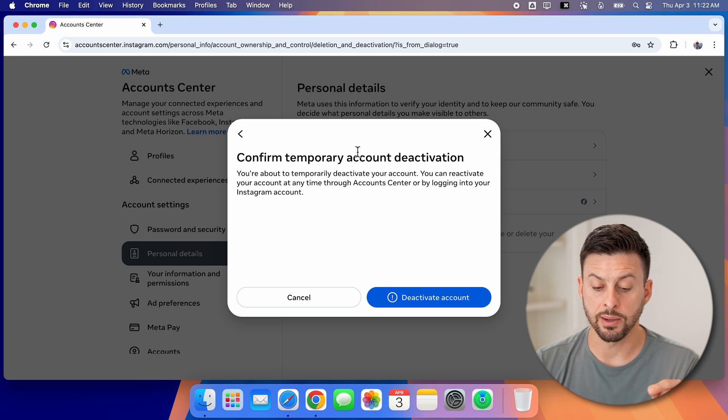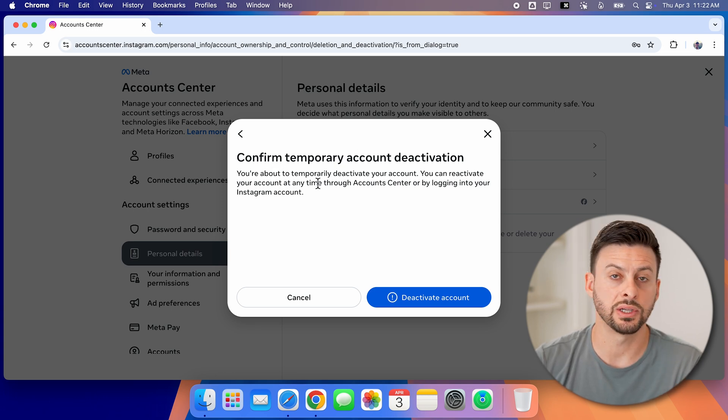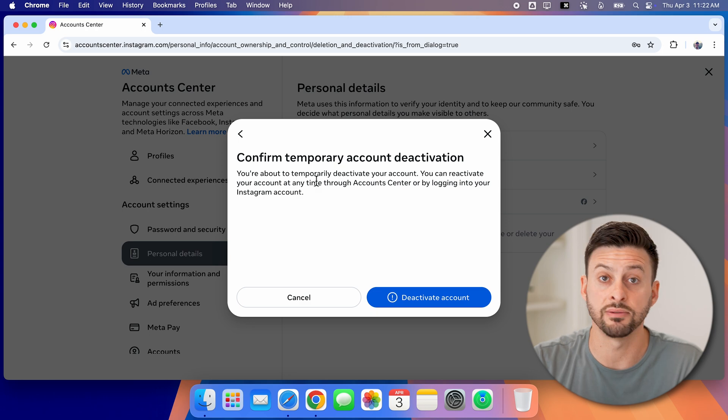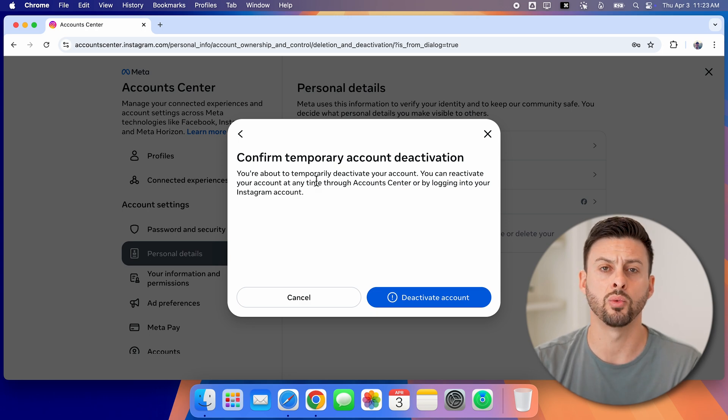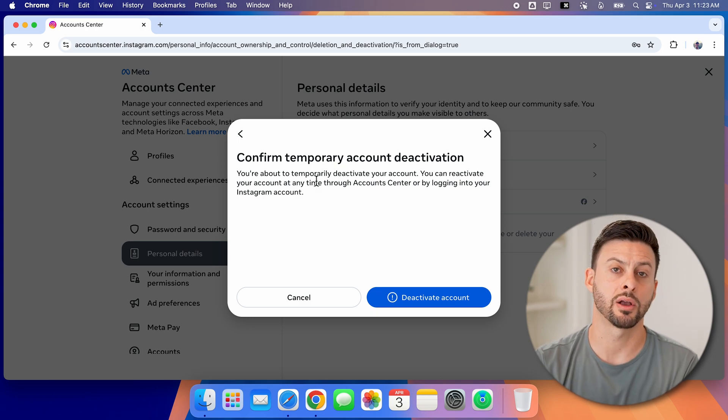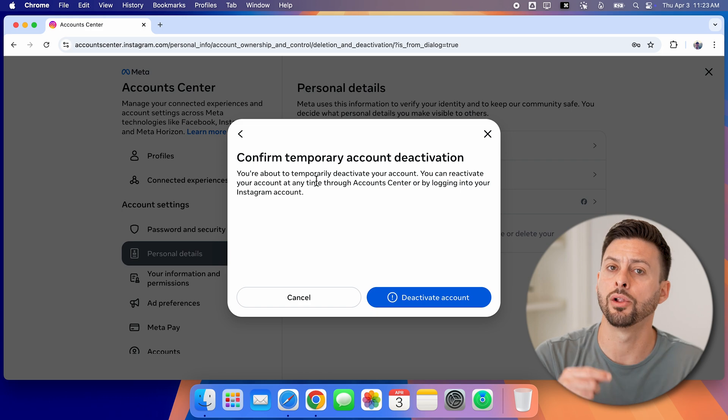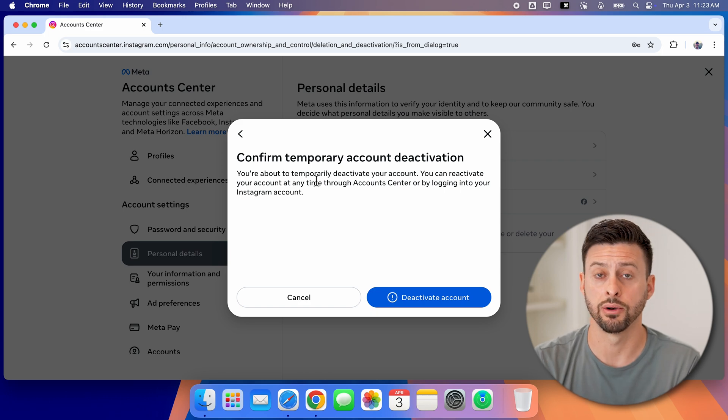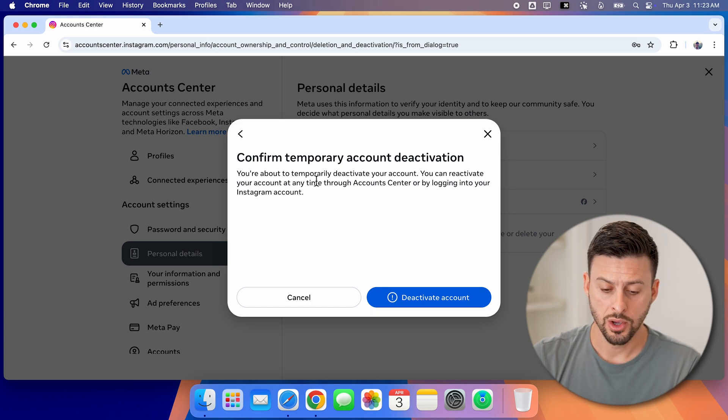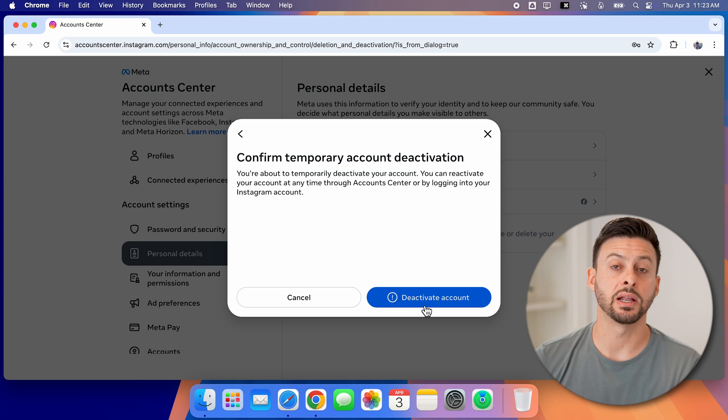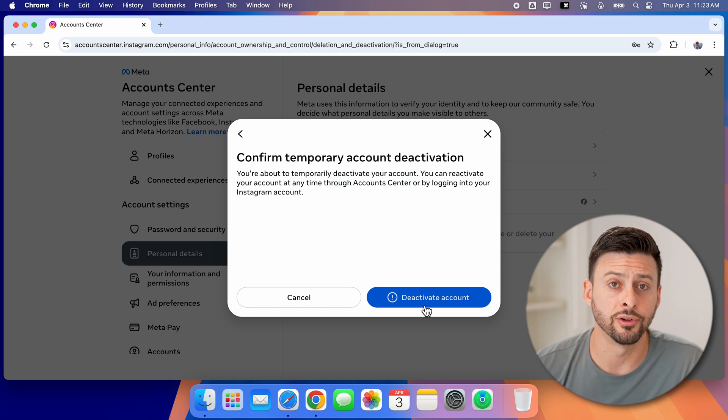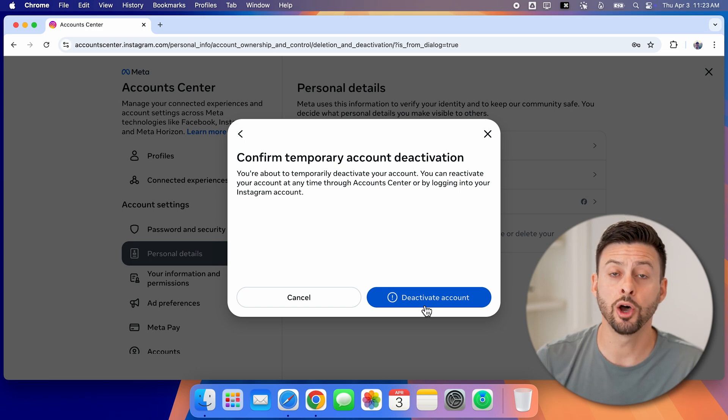Now it says confirm temporary account deactivation. And it basically just says you can reactivate it whenever you want, just by going to Instagram.com or the Instagram app and logging into your account again. Once you're ready, just tap on the blue deactivate account button at the bottom right, and you're good to go.